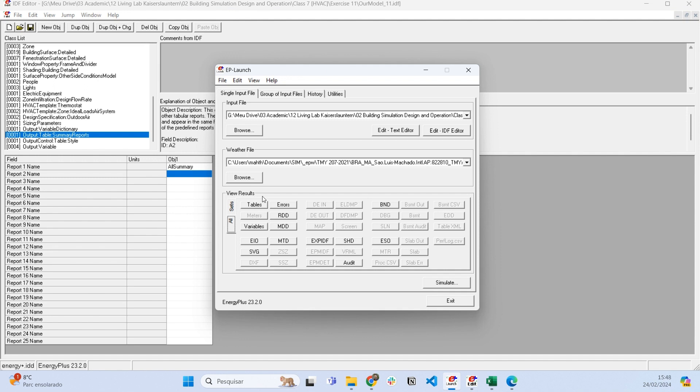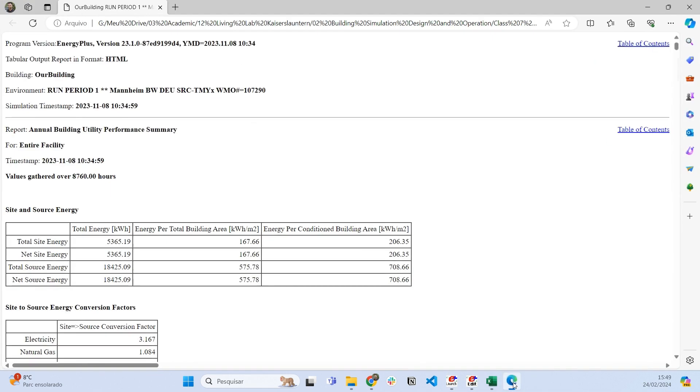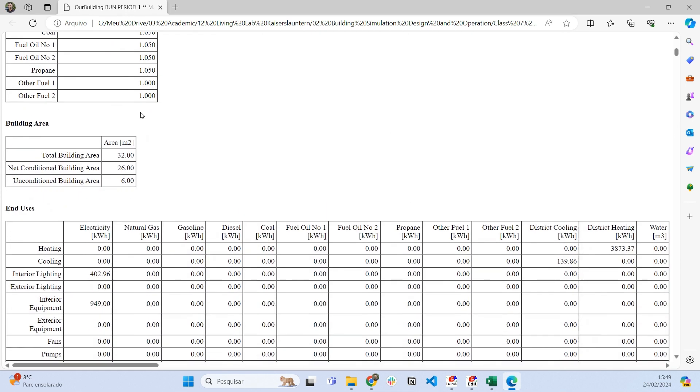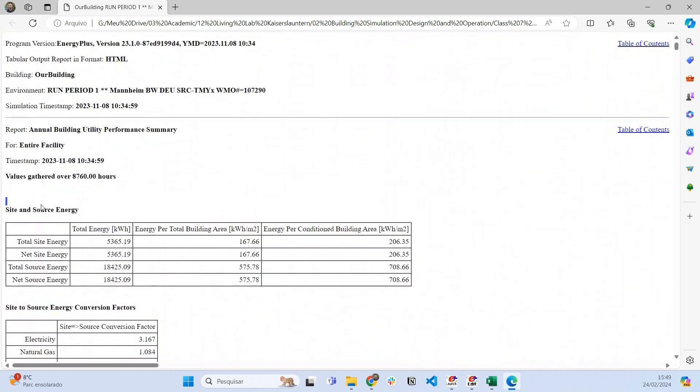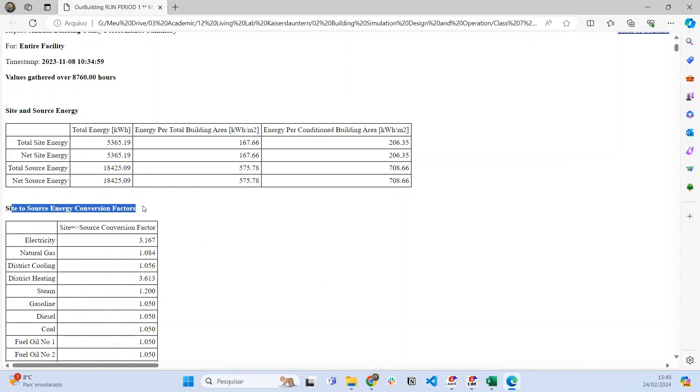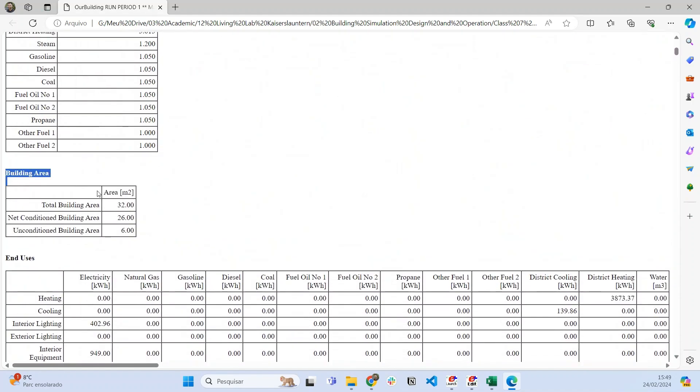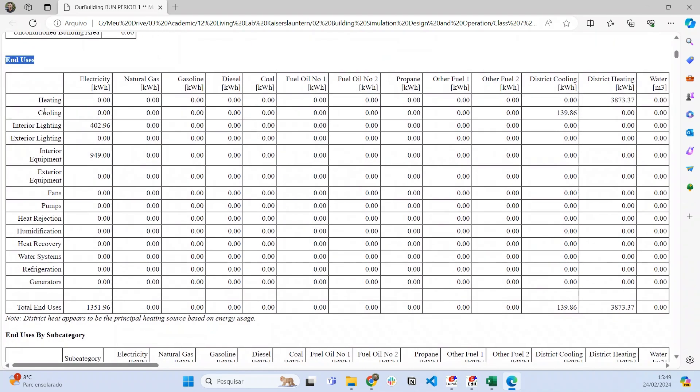In this HTML file, we have a summary of many tables for our simulation. For example, site and source energy and conversion factors, building area, and end uses—one of the most important—showing how much energy is used according to each end use.